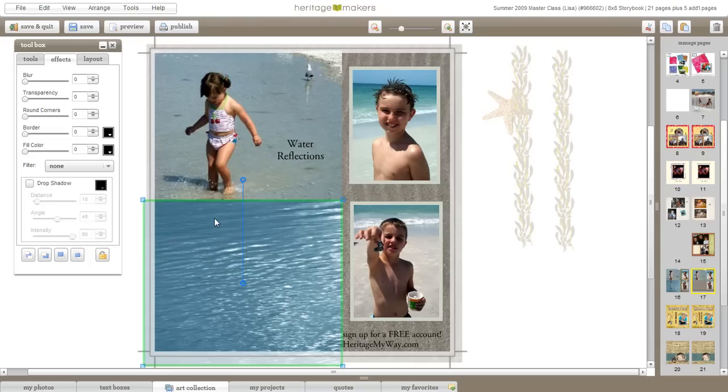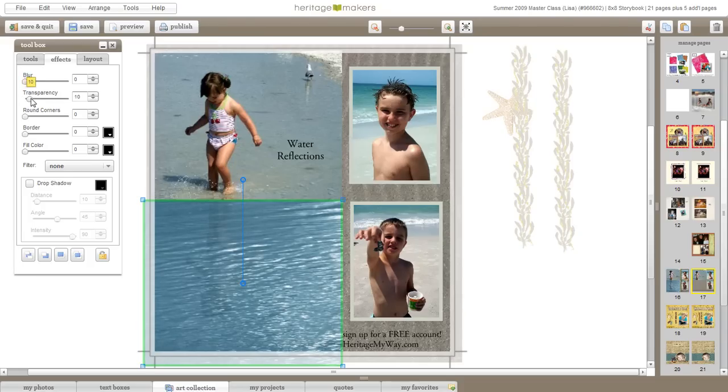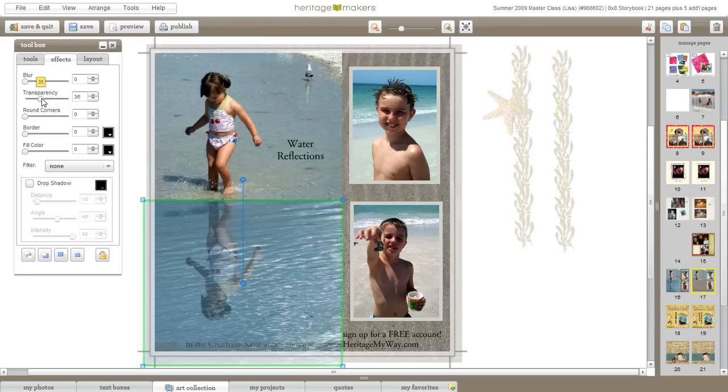Once it's in line, if I go to my effects tab, I can take the transparency scroll bar and just scroll it up until you can start to see your flipped photo coming through. And that's how you get your water reflection.